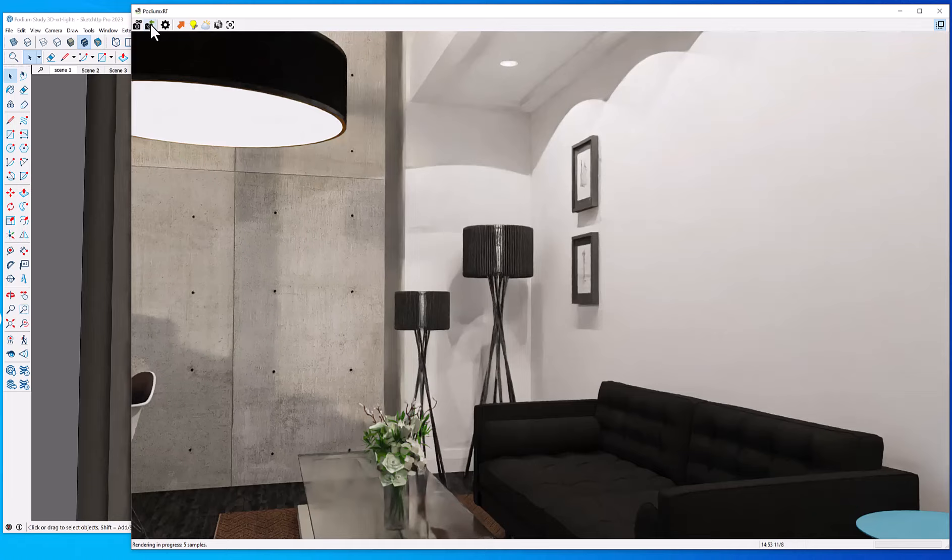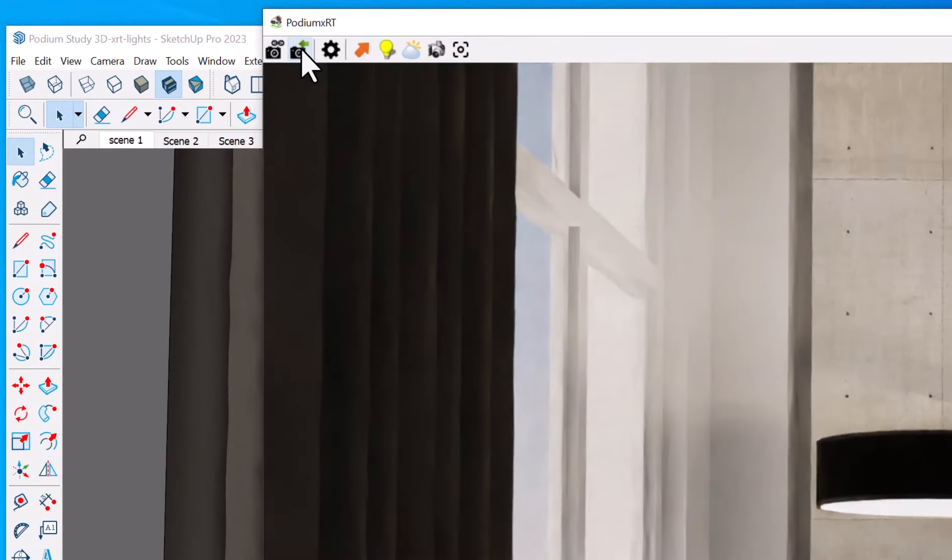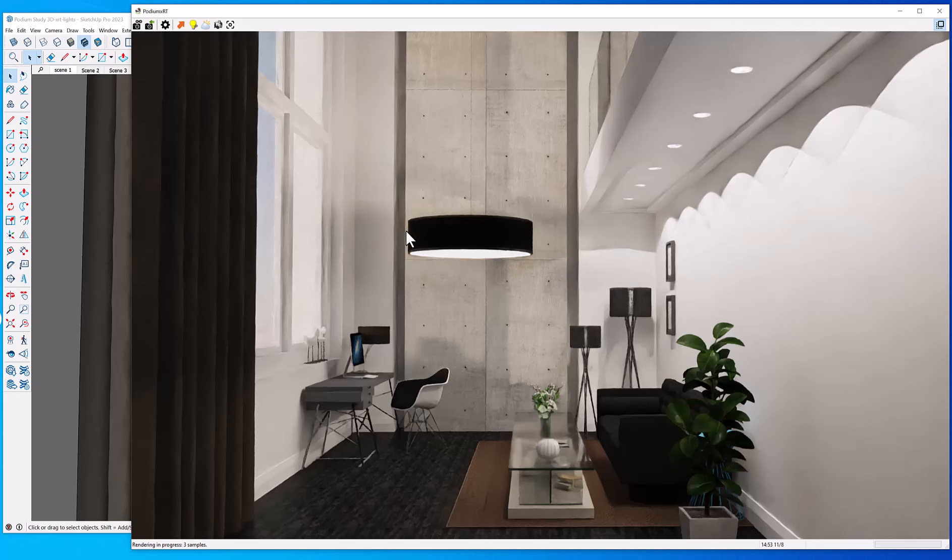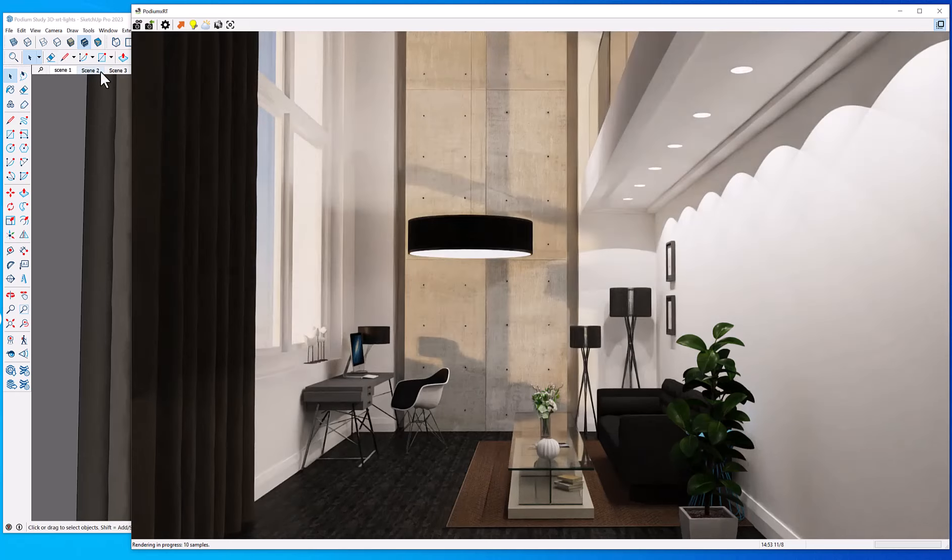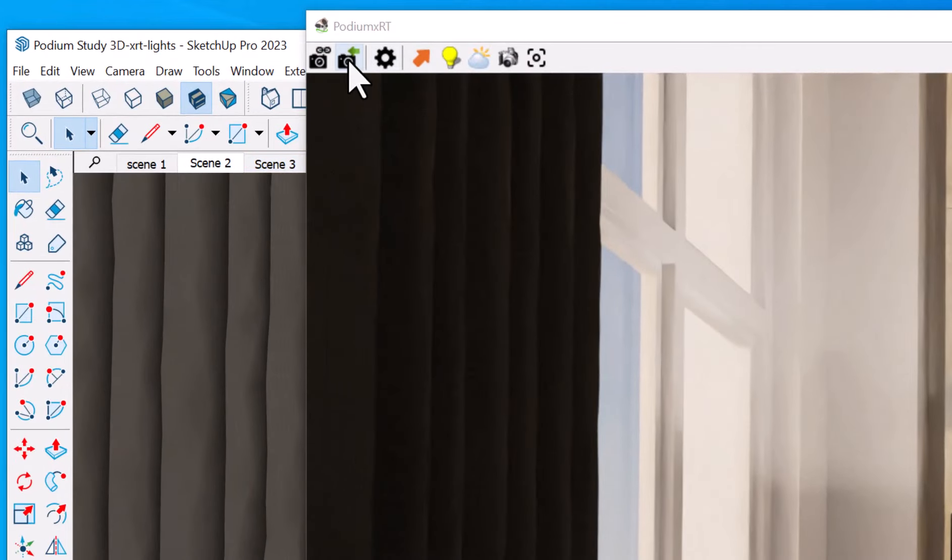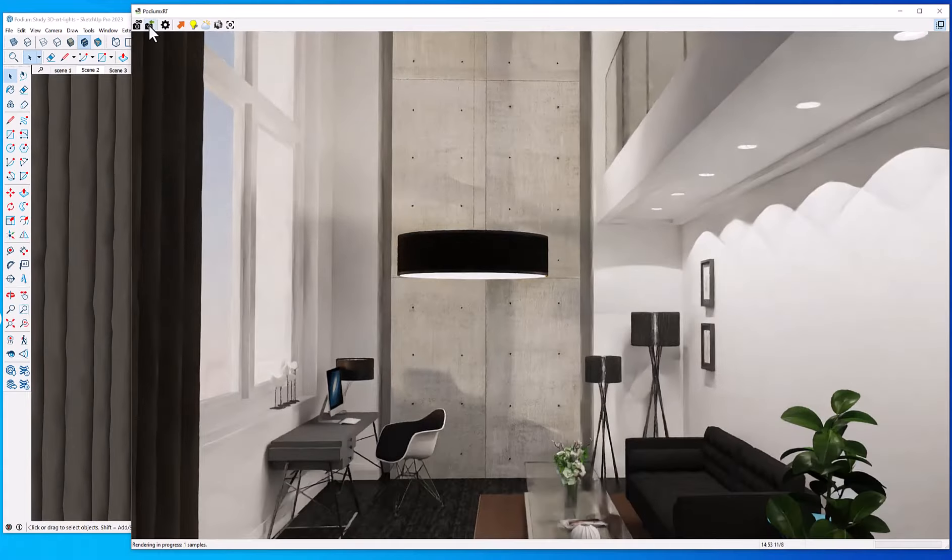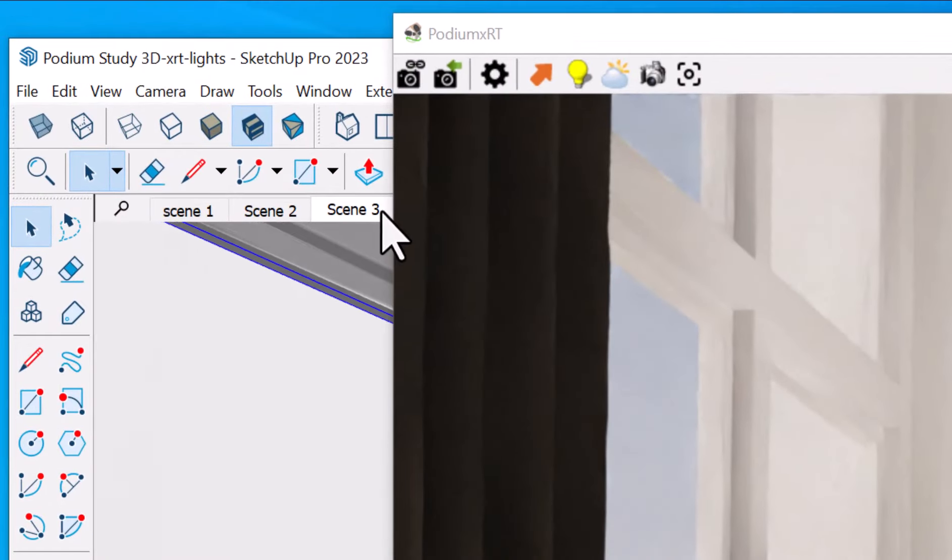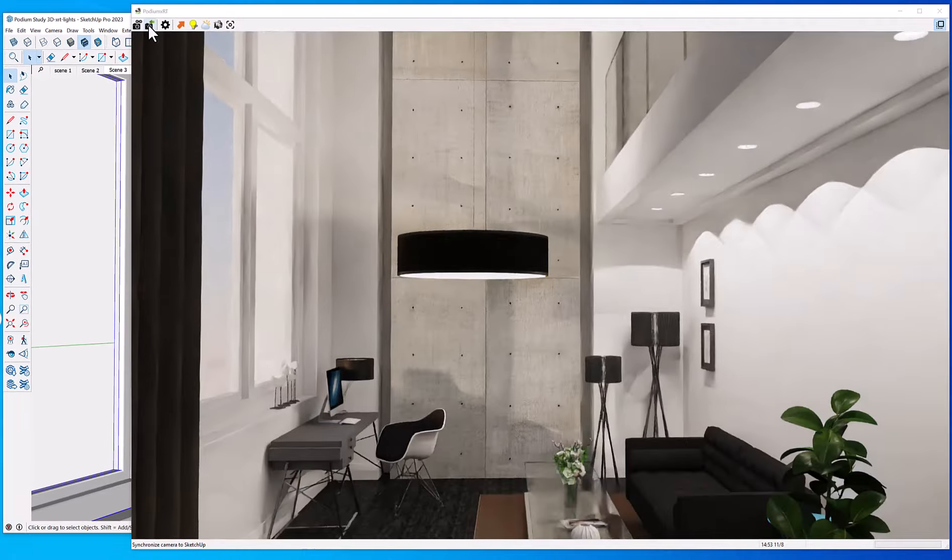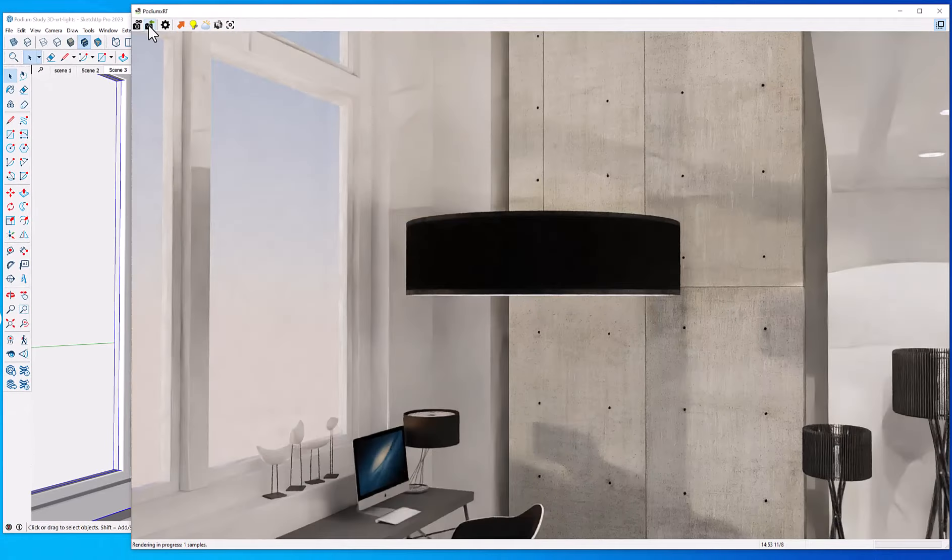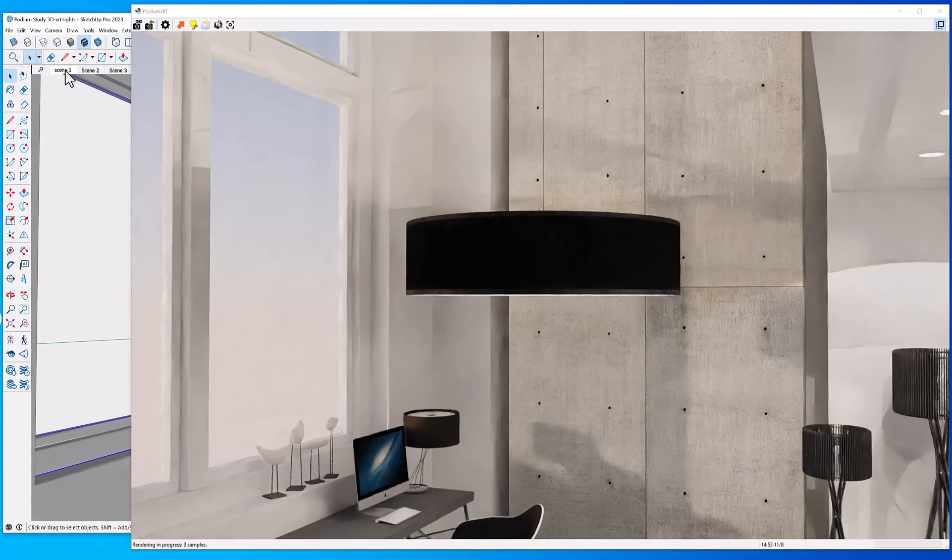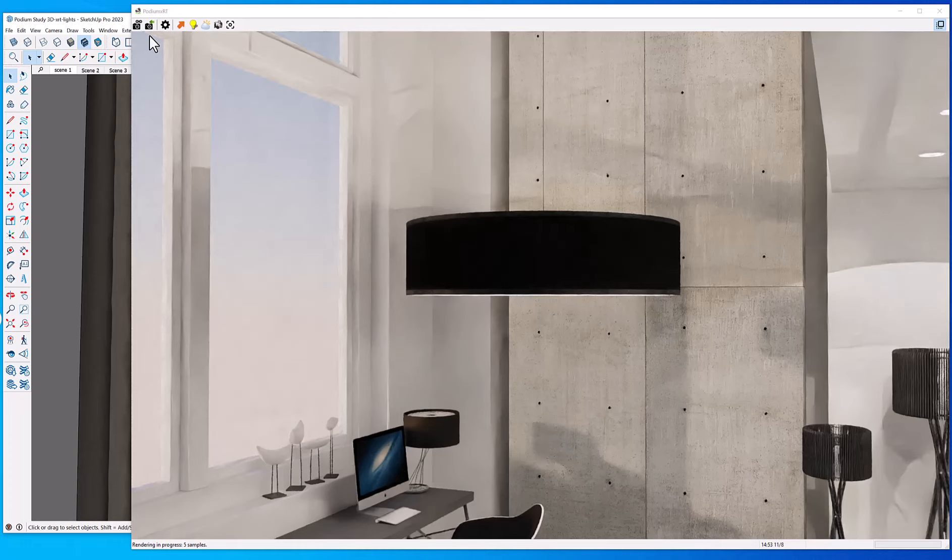If I click scene 1 and click synchronize, I'm going to get the scene 1 camera in the rendered scene. Let's try that again with scene 2. Click scene 2, synchronize that, and there it is. There's the camera view is the same as scene 2. Let's try scene 3 from SketchUp and synchronize it. And there we have the view outside the window. And we'll go back to scene 1.